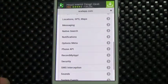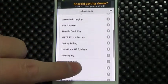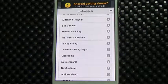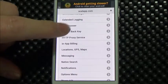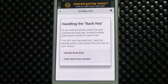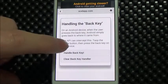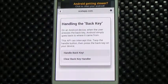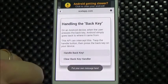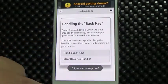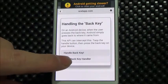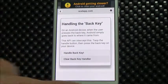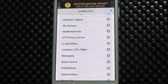Sometimes you want to handle the back key. Maybe you're on a sensitive screen — for example, the user is entering some credentials and you don't want them to leave. We can intercept the back key in JavaScript. So let's insert our back key handler. Now when I press the back key, I'm getting a message and I'm not allowing the user to leave the screen. You can clear the back key handler, and now when I go back, it works.